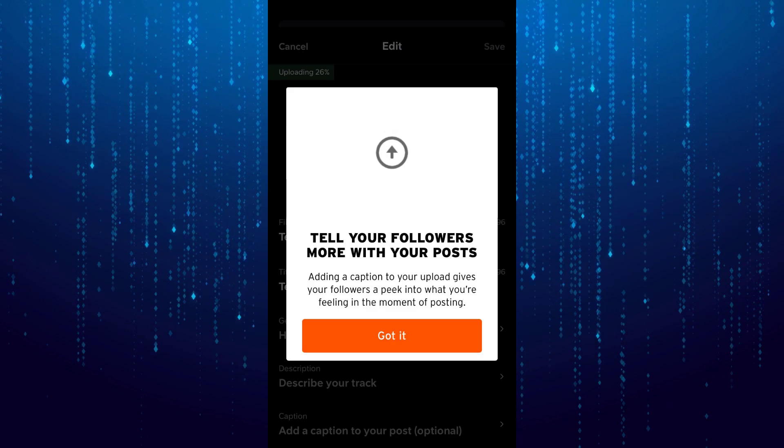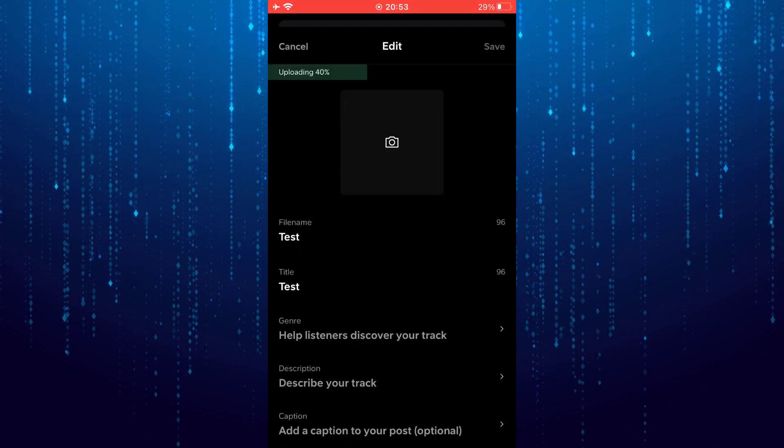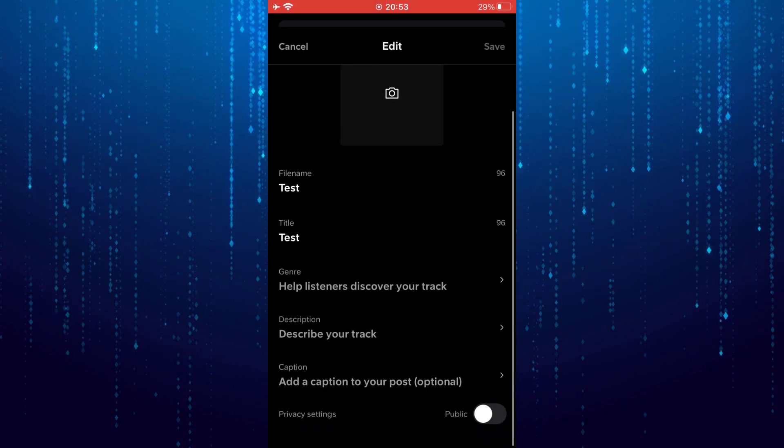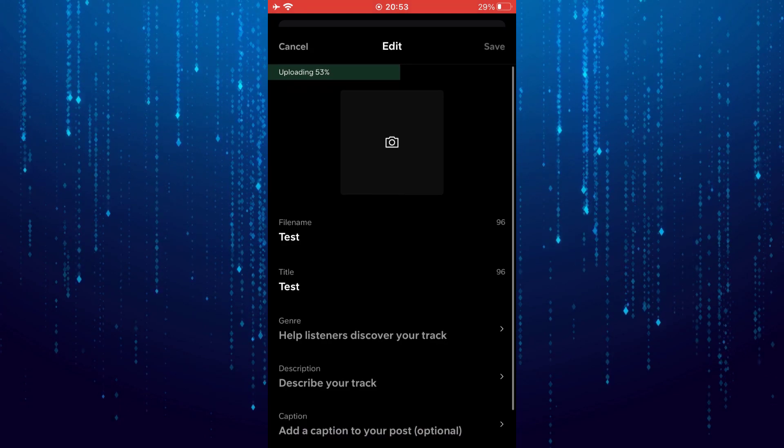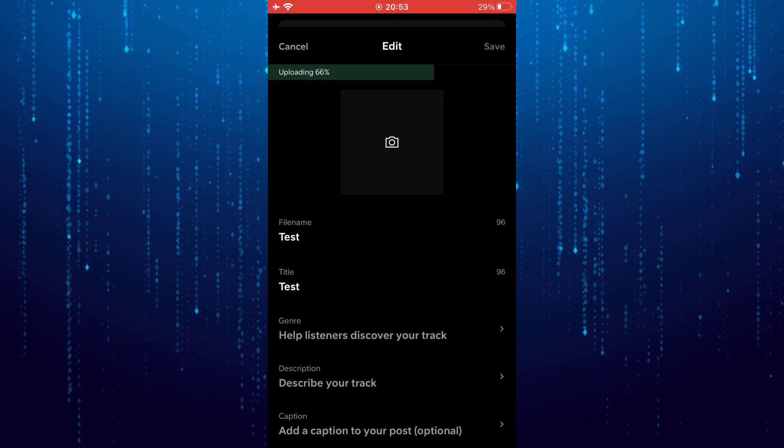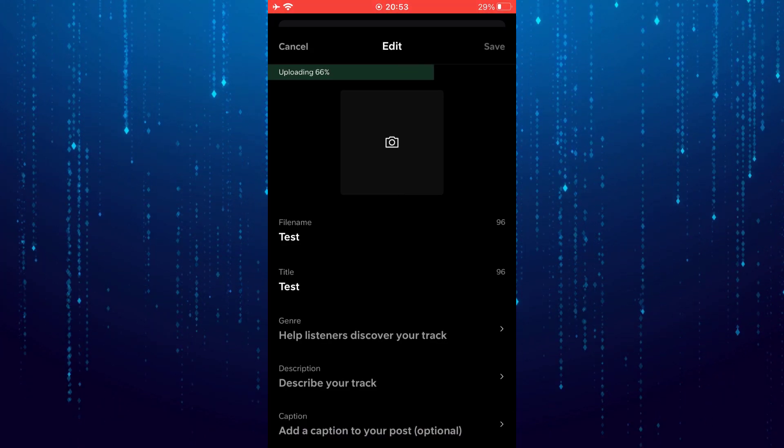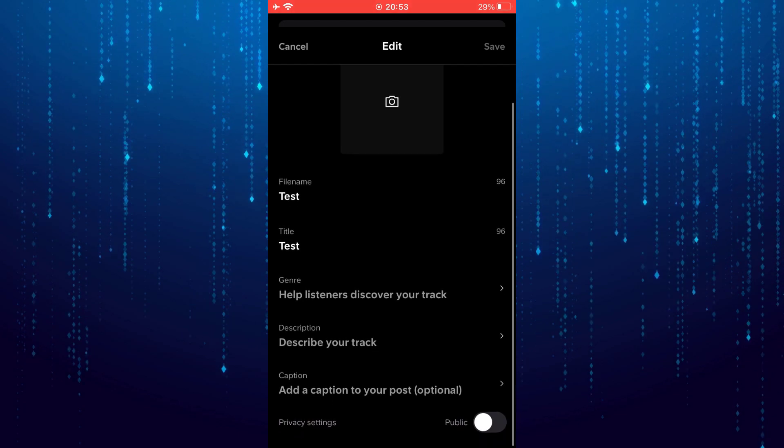Here you can upload an album cover. Also enter a title for your track and select the genre. Enter a description and add a caption to your post.